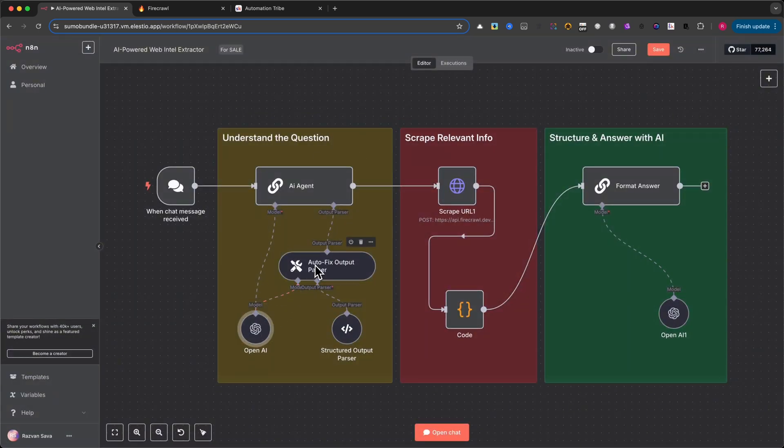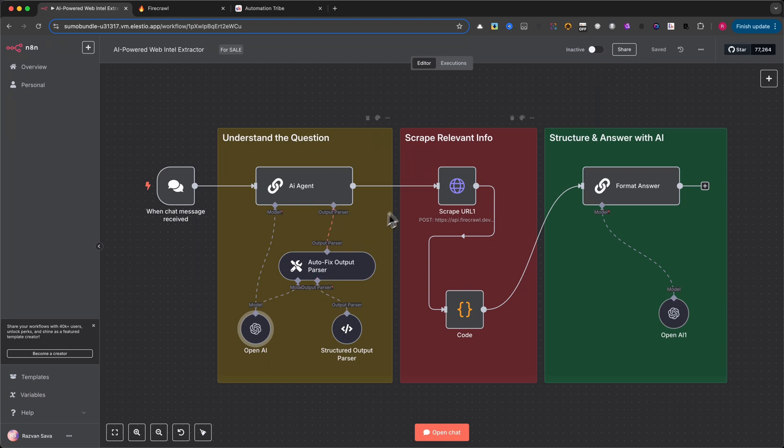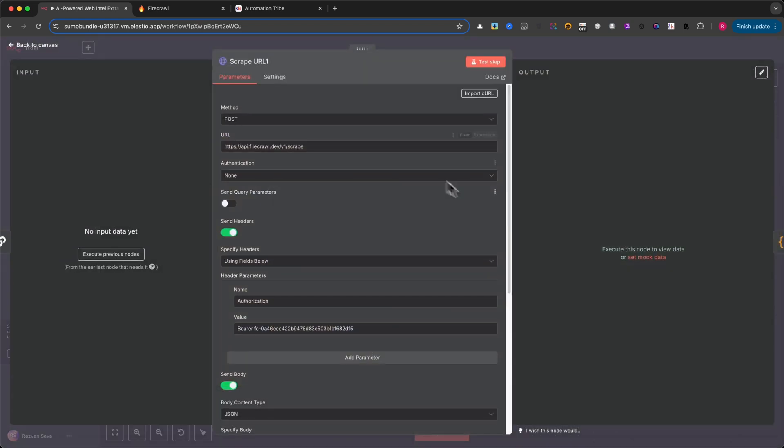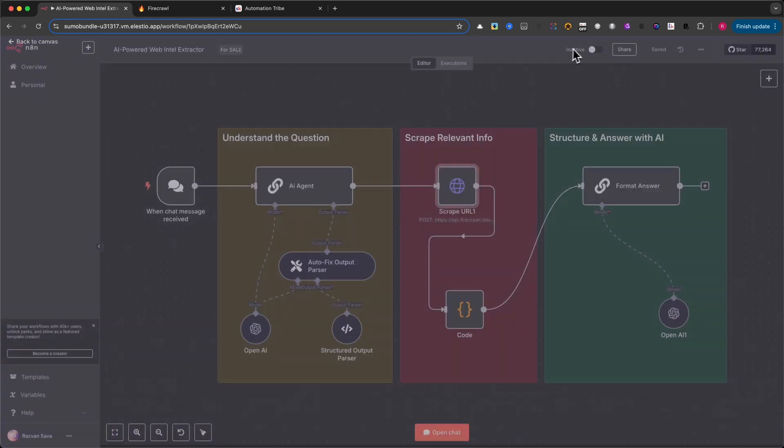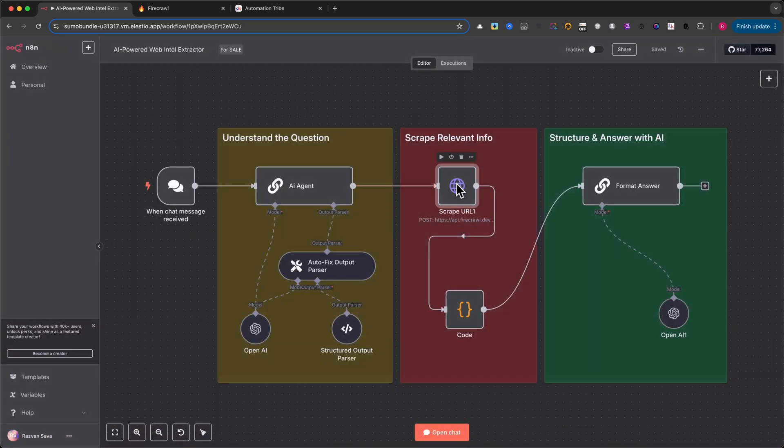Once this setup is in place, the AI agent will return a JSON with the correct URL and rephrased prompts ready for scraping in the next step.